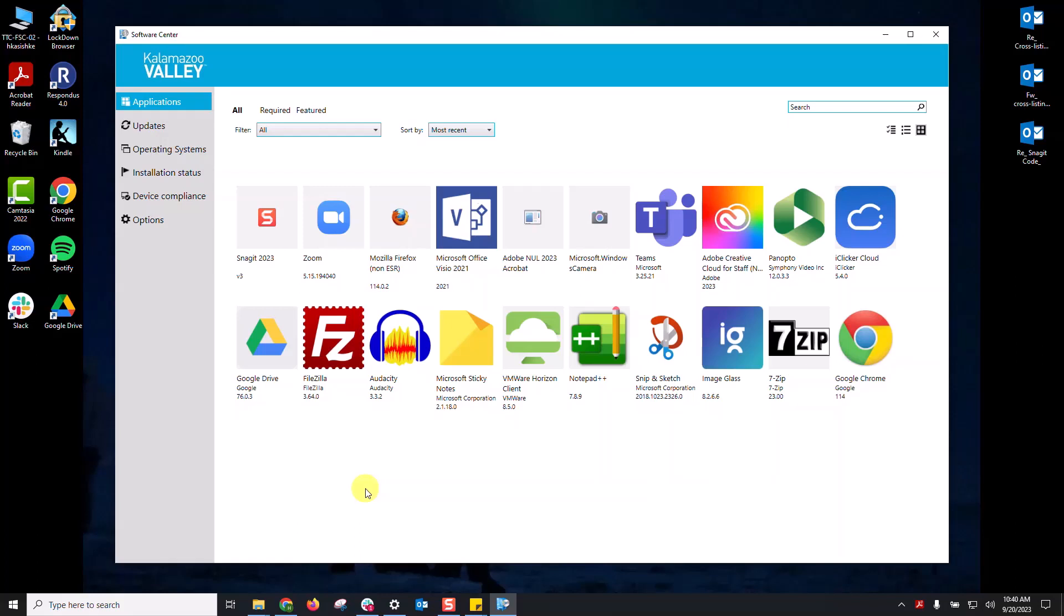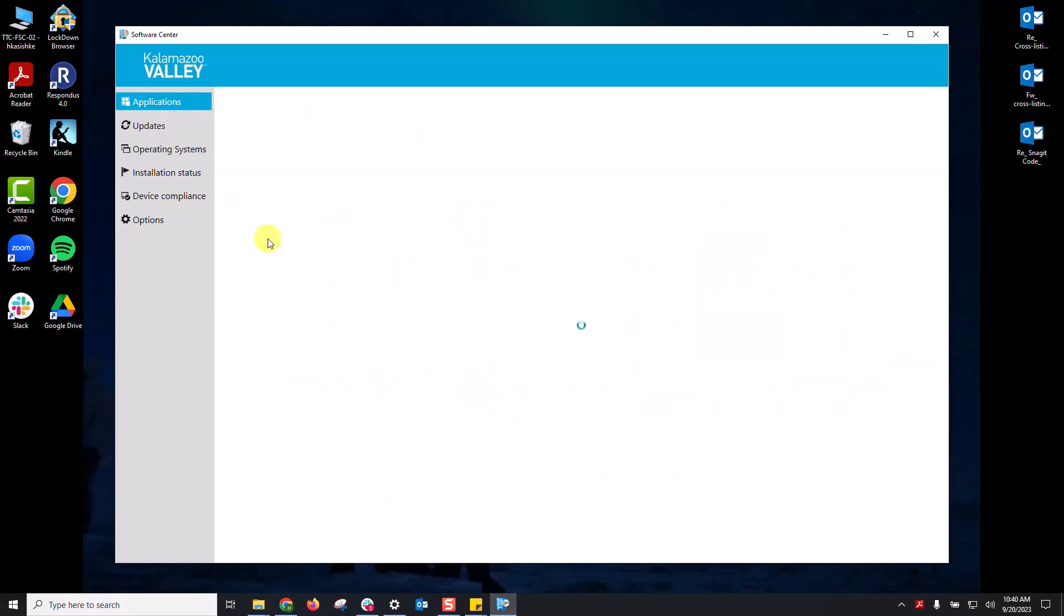So to download any of these items, you simply click it and click install and that will download it onto your computer.